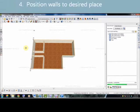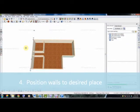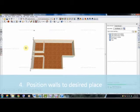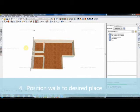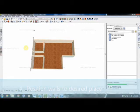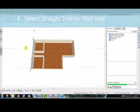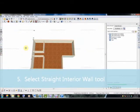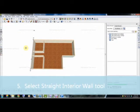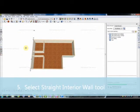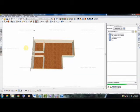The fourth step was to reposition our exterior walls, getting them exactly where we want them to be. Our fifth step was selecting our interior wall by going to Build, Wall, and Straight Interior Wall.